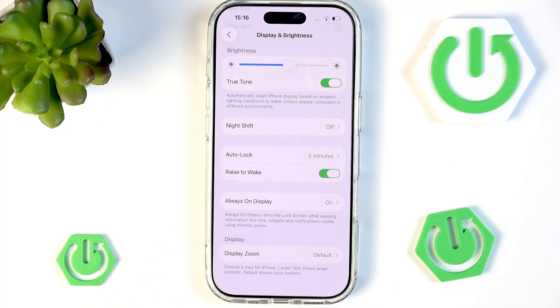As you can see, there's a little information that says always-on display dims the lock screen while keeping information like time, widgets, and notifications visible using minimal power.